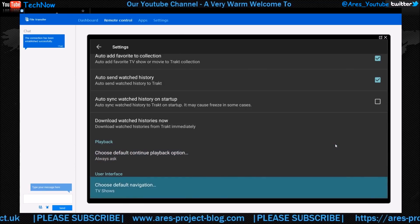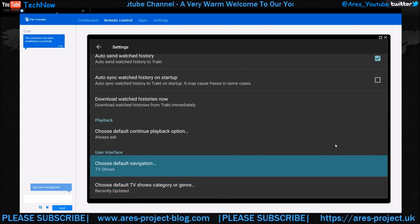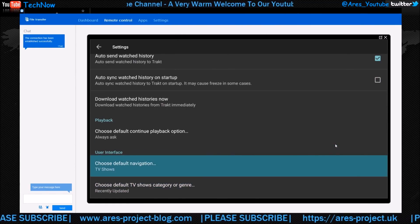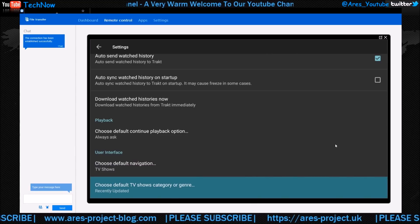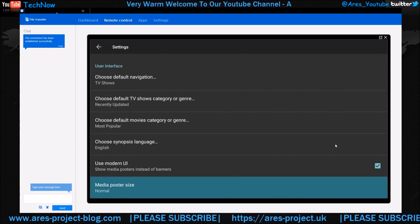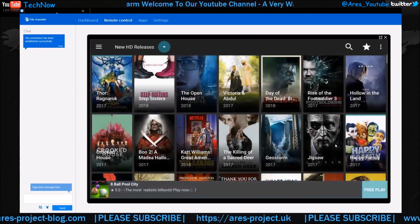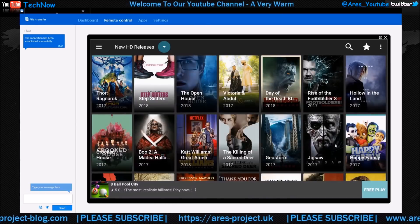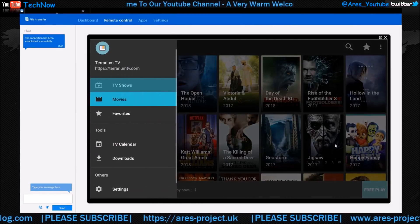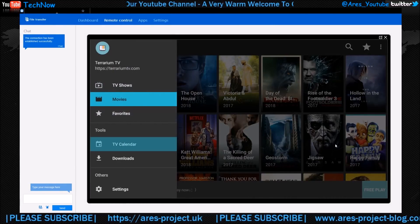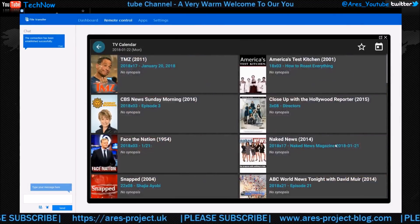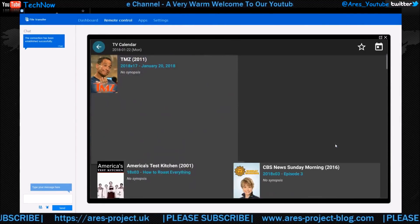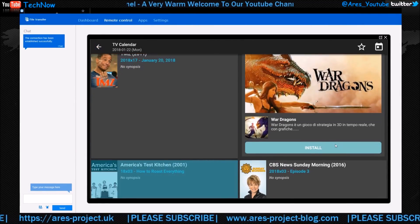This is the bit here - the User Interface section - where you can change these TV shows to movies and change the section you want. That's pretty much it really, guys. It's as simple as that. It's fairly reliable. You have a TV Calendar which you can have a quick look at, shows you various things you can check out.